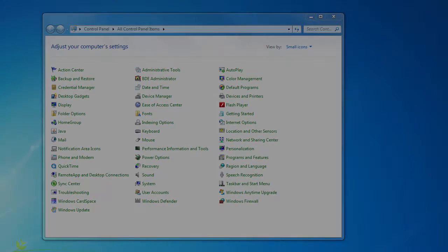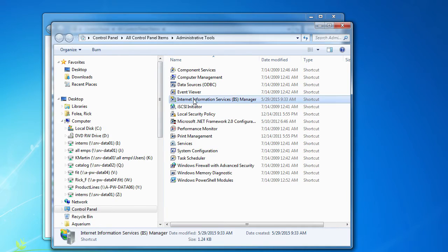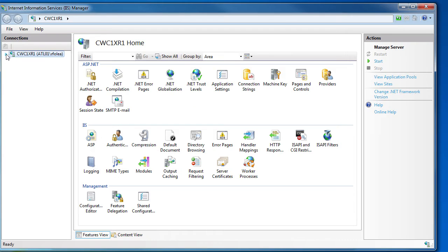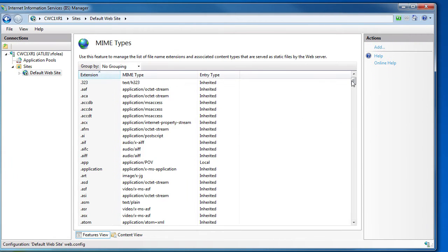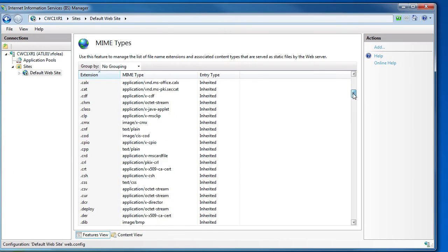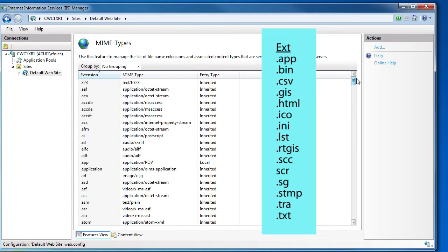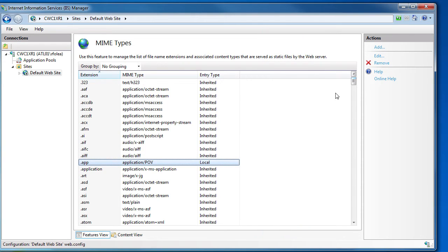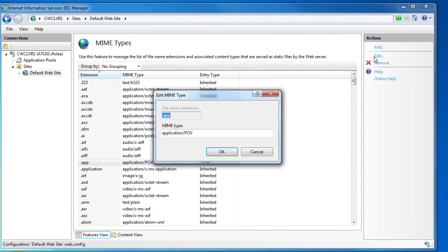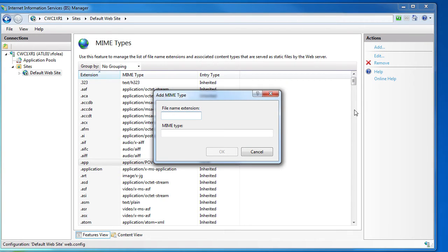Bring up the Computer Control Panel, Administrative Tools, IIS Manager. Bring up the MIME types and scroll through the list to make sure that every one of these is in this list and that it is spelled correctly. If you see an error, just click on the extension and then hit edit. If you see one missing, click on add. Use the application slash POV as the type.